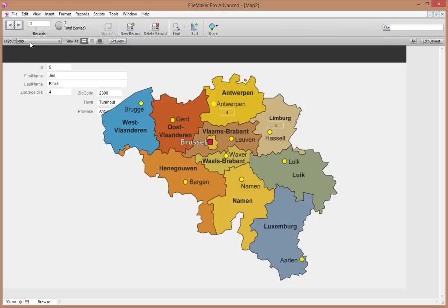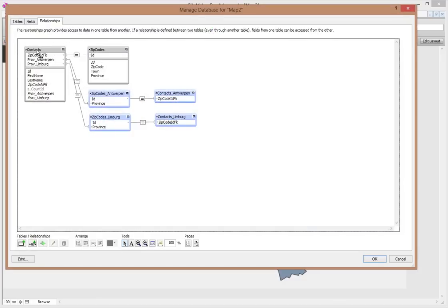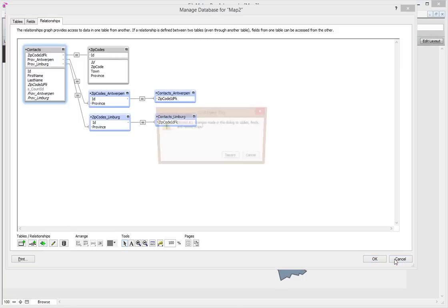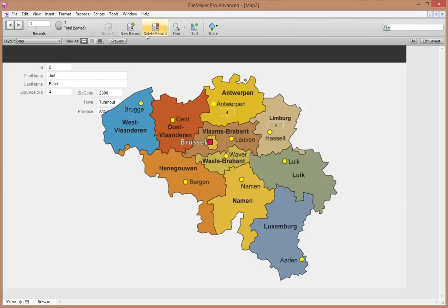Another approach is to not add these province fields to the Contacts table at all, but instead make an entirely new table called 'Map' with just these fields in it. Then you base the map layout on that table. You don't have to worry about adding and deleting records — with auto-enter data, if you delete a record and make a new one, all the province names will auto-enter. You won't have the problem of accidentally creating or deleting contacts from this layout.